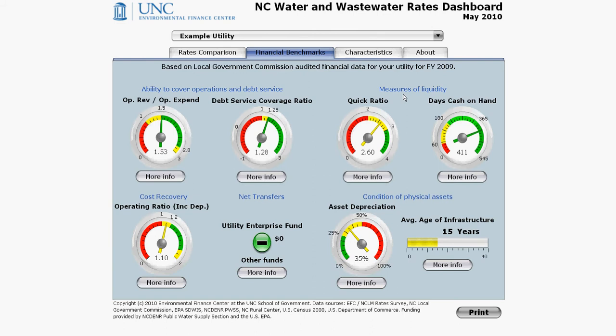The eight gauges are grouped into five categories: ability to cover operations and debt service, measures of liquidity, cost recovery, net transfers, and condition of physical assets.